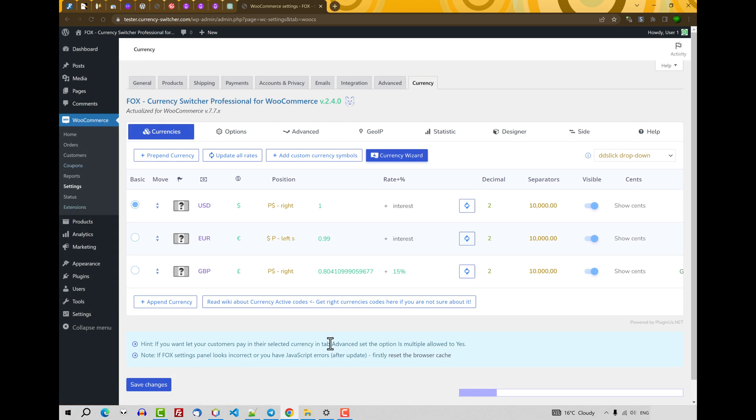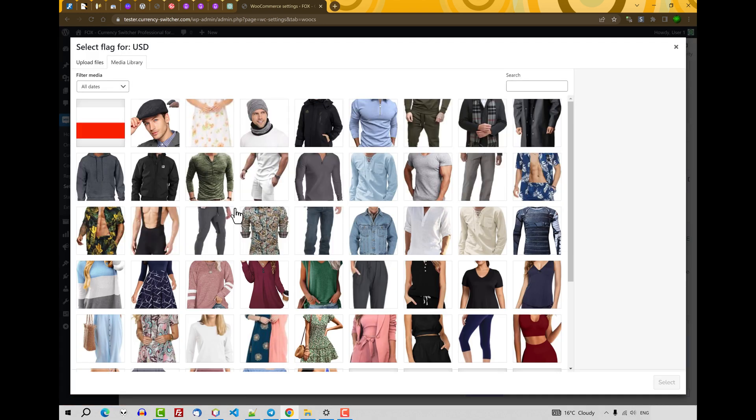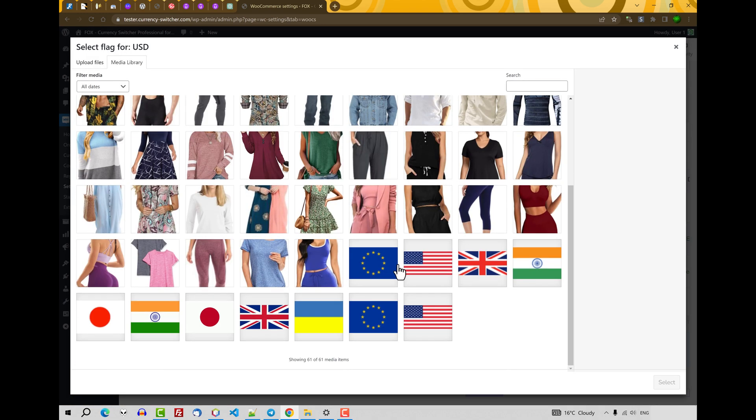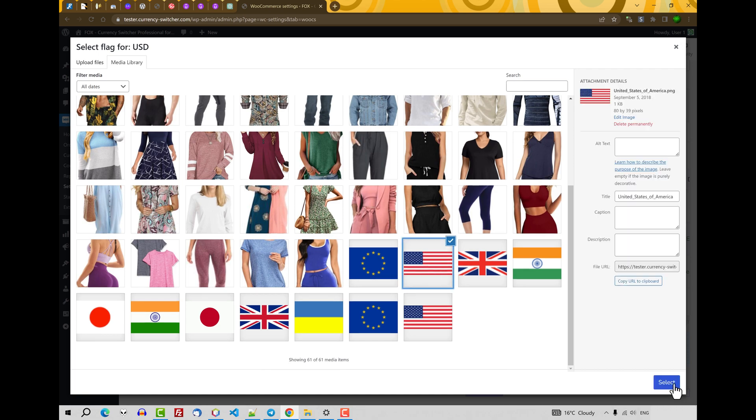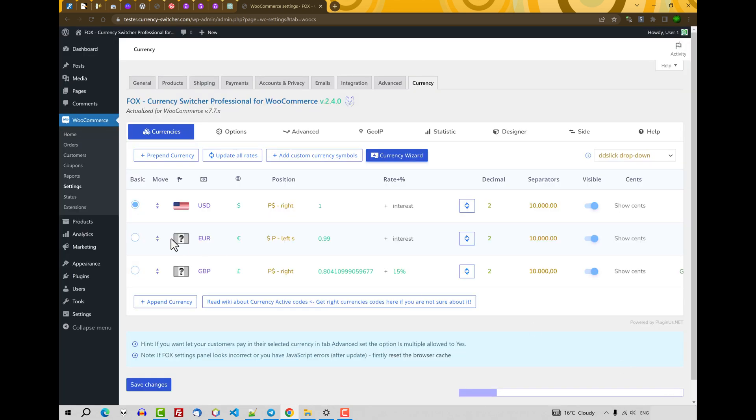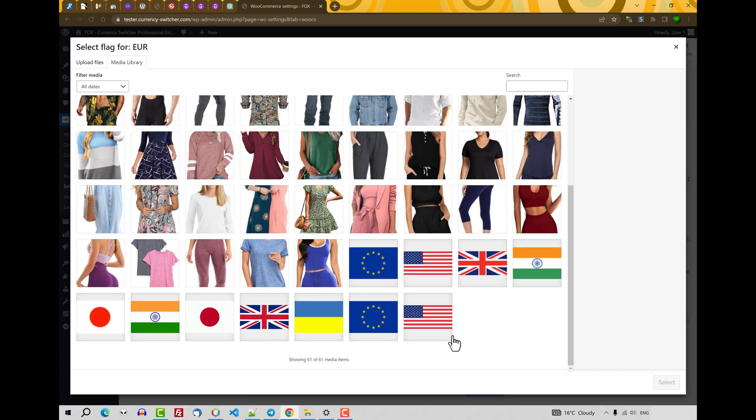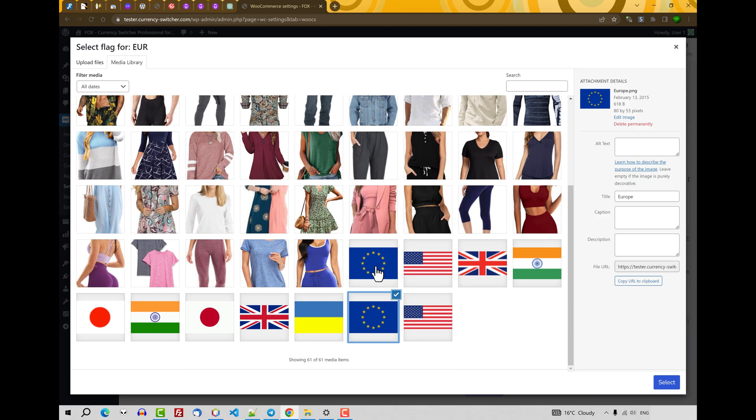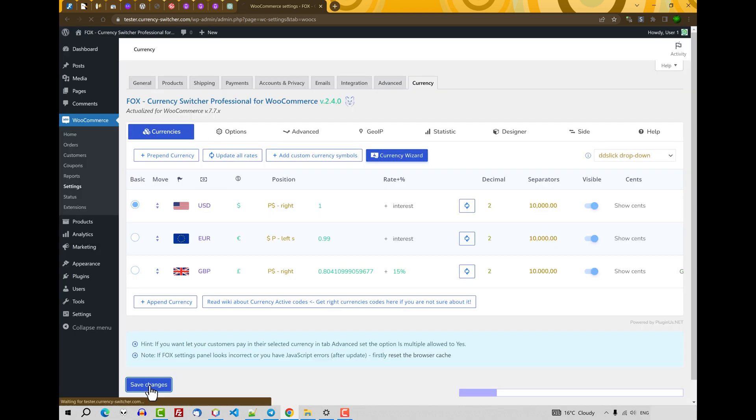Next. What is useful? It's set flags for each currency. Just click on this icon and select flags you have. Save Changes.